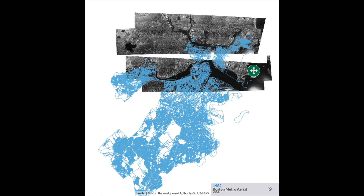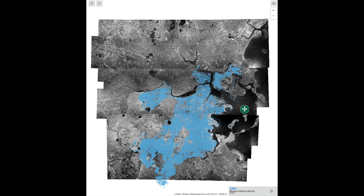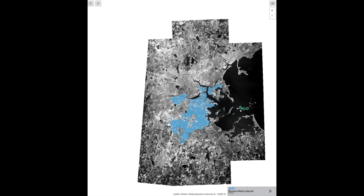The 1962 map has only partial coverage, but it covers the downtown area. The 1969 covers the entire metro area, and the 1977 even more.